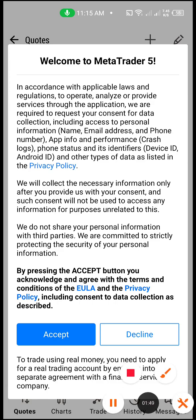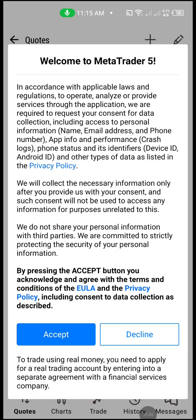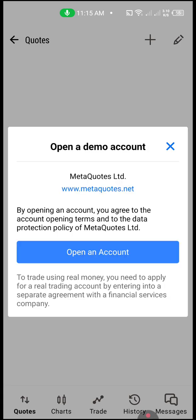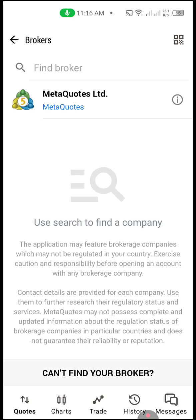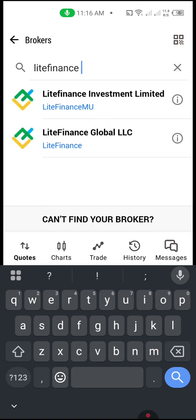What we need to do is click 'Accept'. Once you click accept, it takes you to open a demo account, but we don't want to open a new account — we already have one. So I'm going to exit and find a broker. Click on 'Light Finance'.